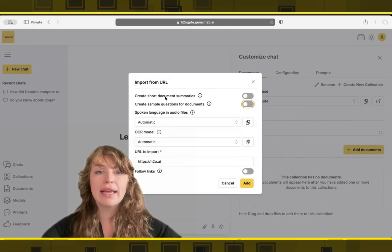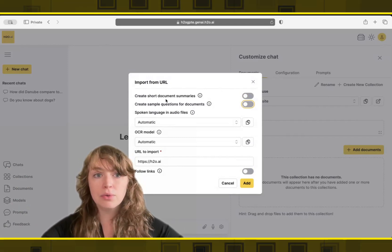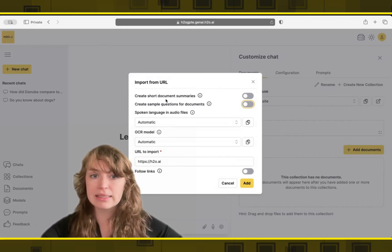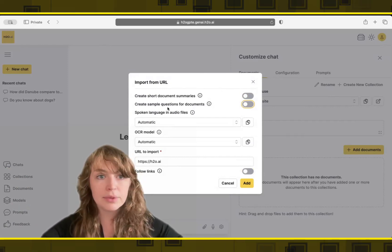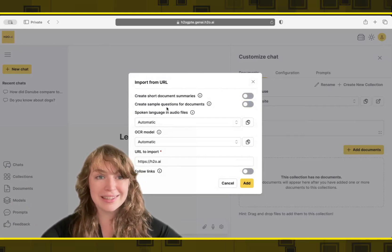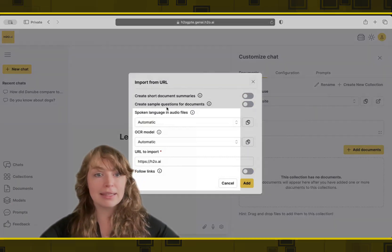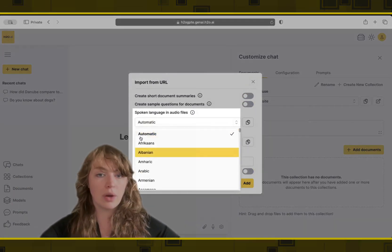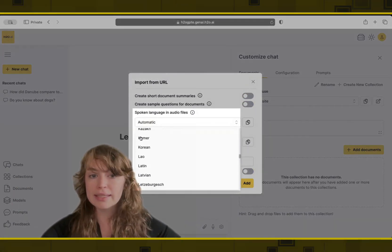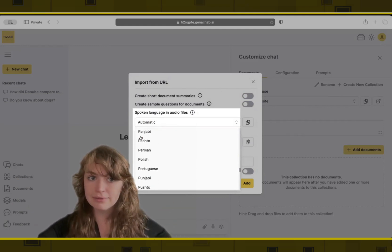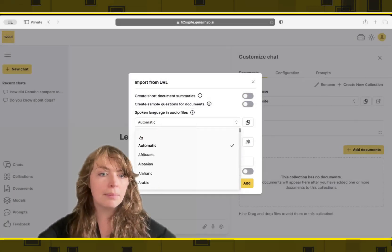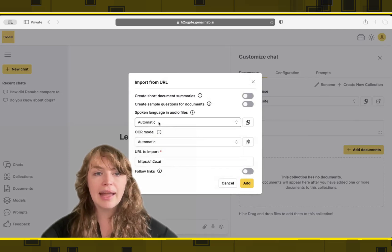So we do have the ability to grab audio files and turn those into text. If you know what language is in those audio files and you don't want to leave it up to automatic detection, you can go ahead and choose the language of your choice. The default is that we will identify the language for you and transcribe it automatically. But you do have control over if you want.